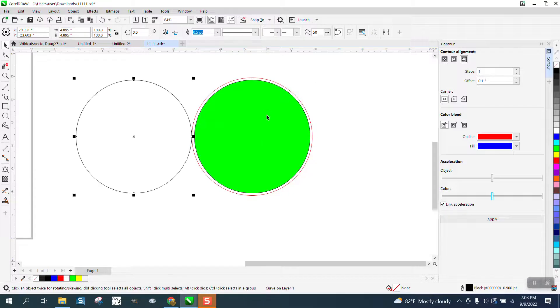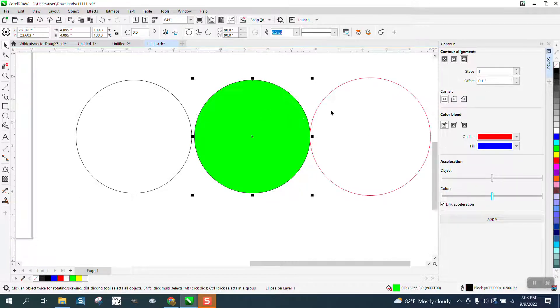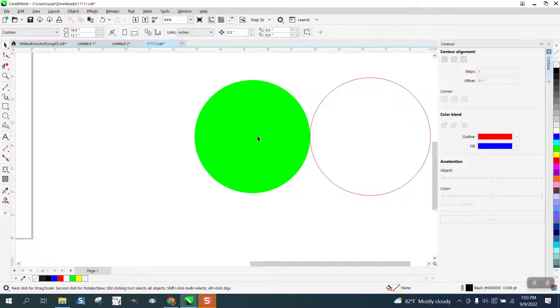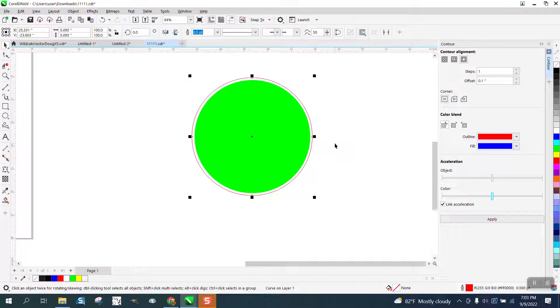We're going to take our color and move it out of the way, and there's what we want. And here I'm going to right-click, no outline. Take away my boundary and move my contour back.